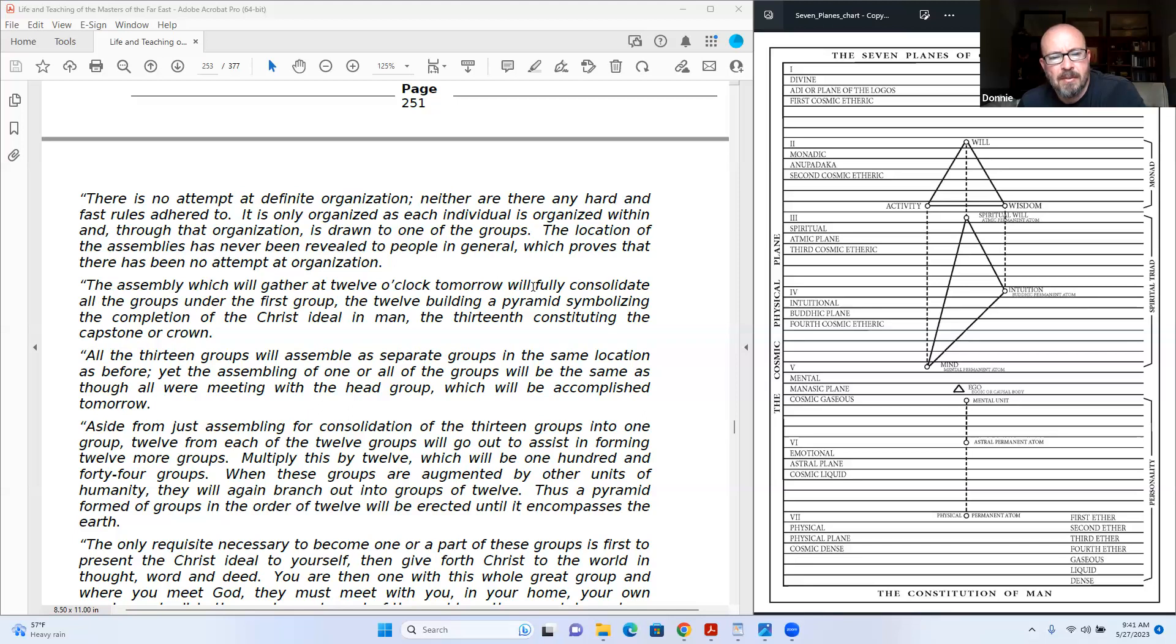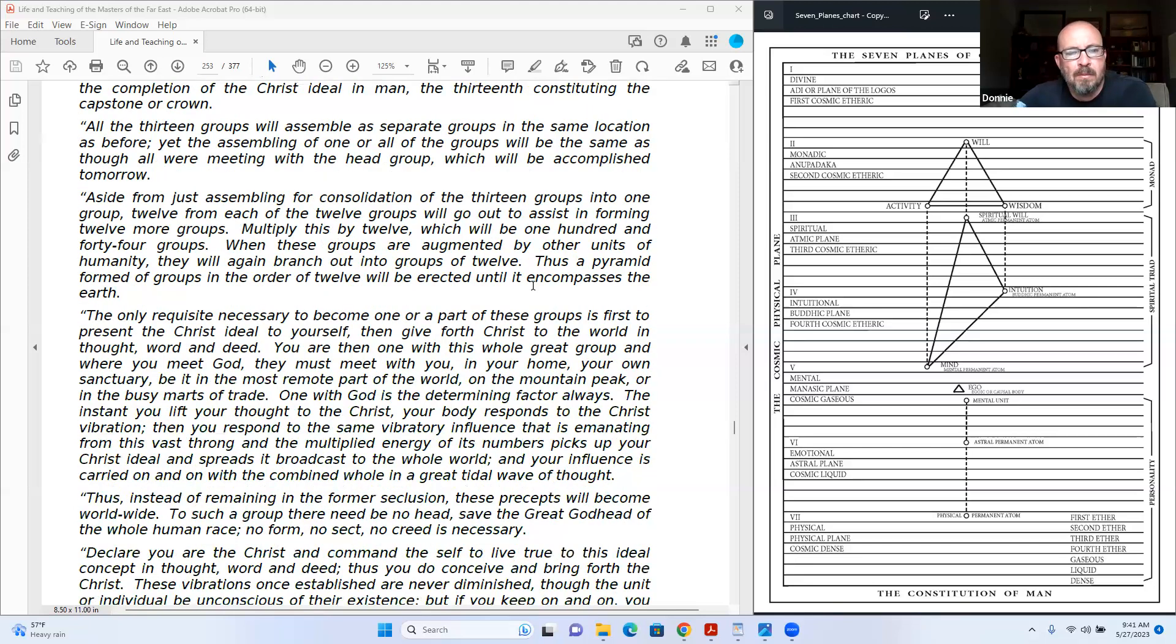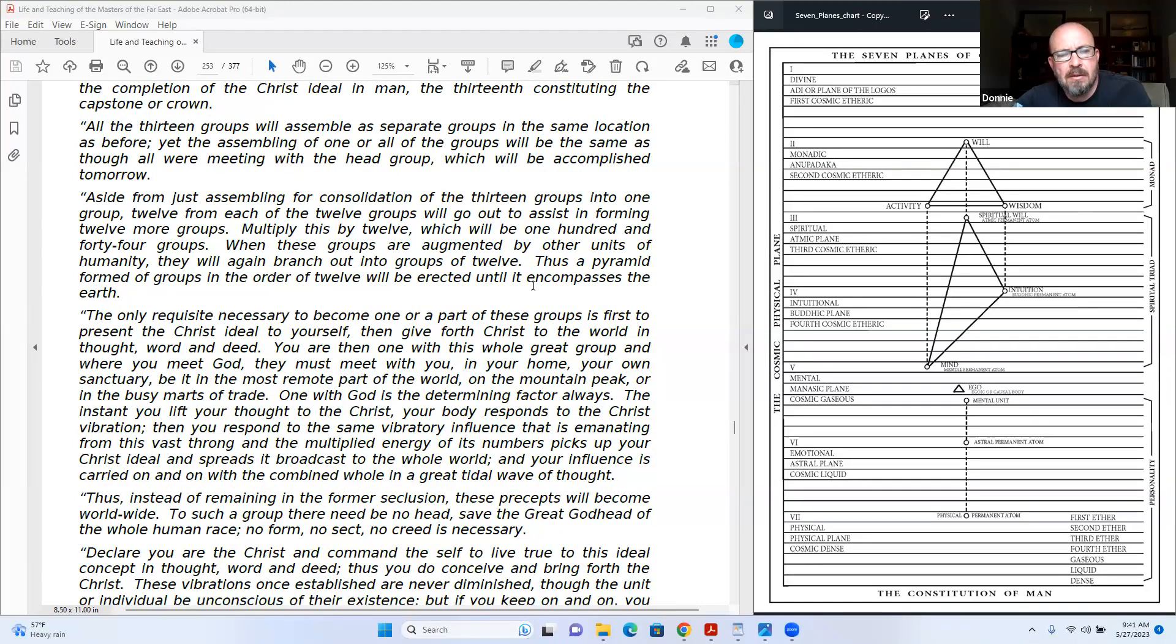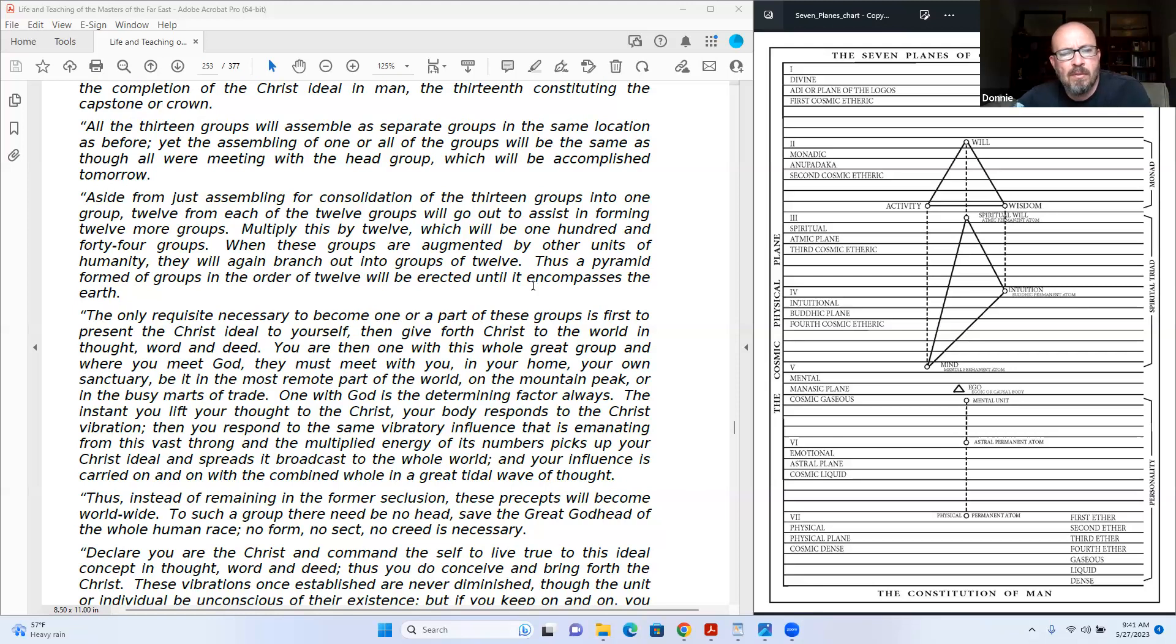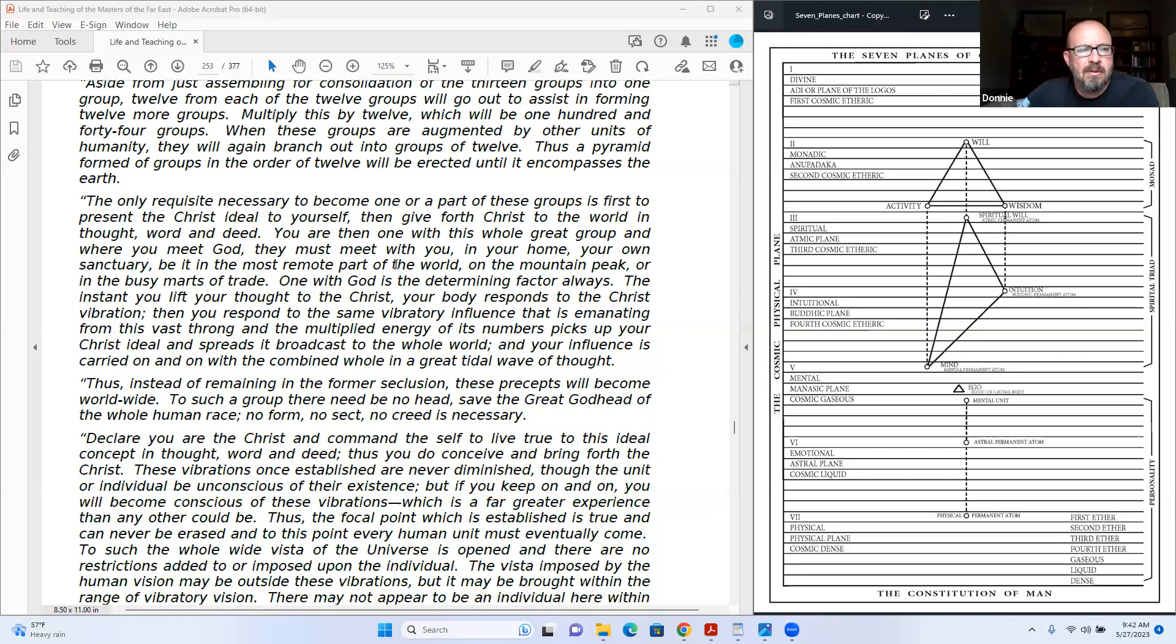All the thirteen groups will assemble as separate groups in the same location as before, yet the assembling of one or all of the groups will be the same as though all were meeting with the head group, which will be accomplished tomorrow. Aside from the assembling for consolidation of the thirteen groups into one group, both from each of the twelve groups will go out to assist in forming twelve more groups. Multiply this by twelve, which will be 144 groups. When these groups are augmented by other units of humanity, they will again branch out into groups of twelve, thus a pyramid formed of groups in the order of twelve will be erected until it encompasses the earth.